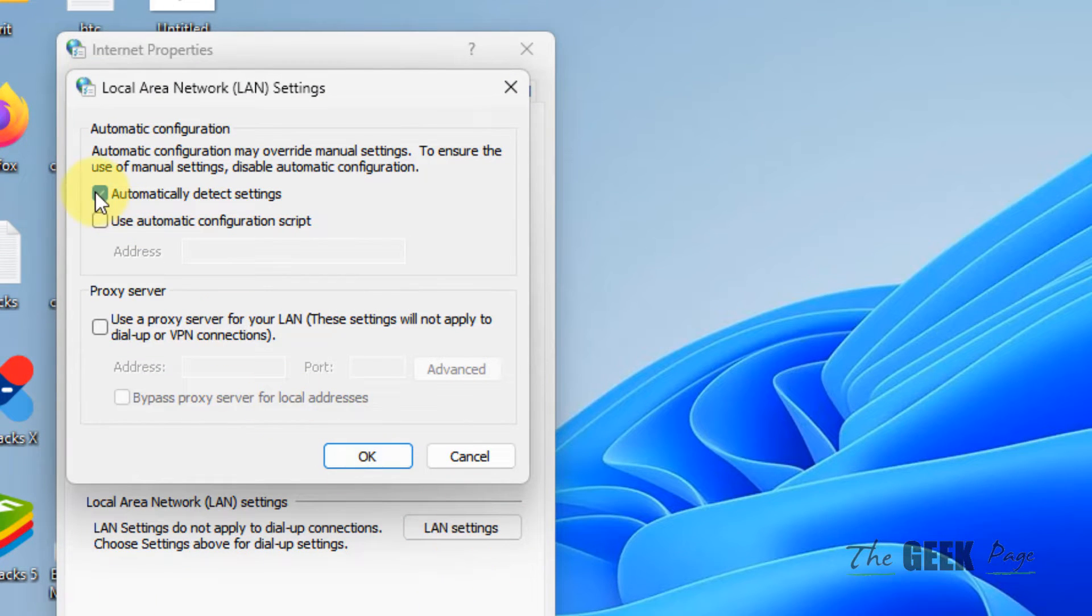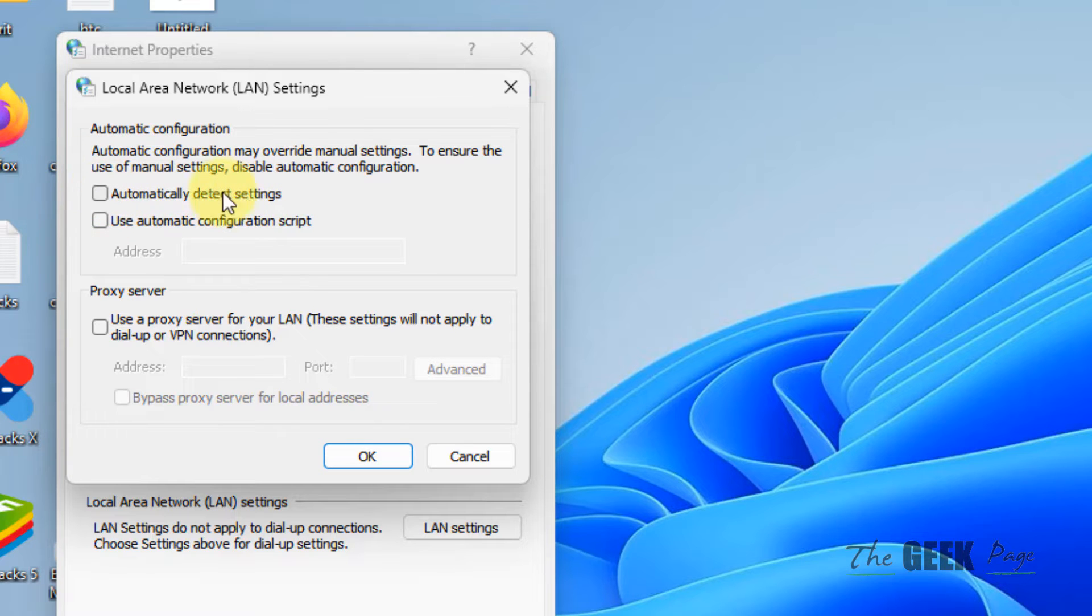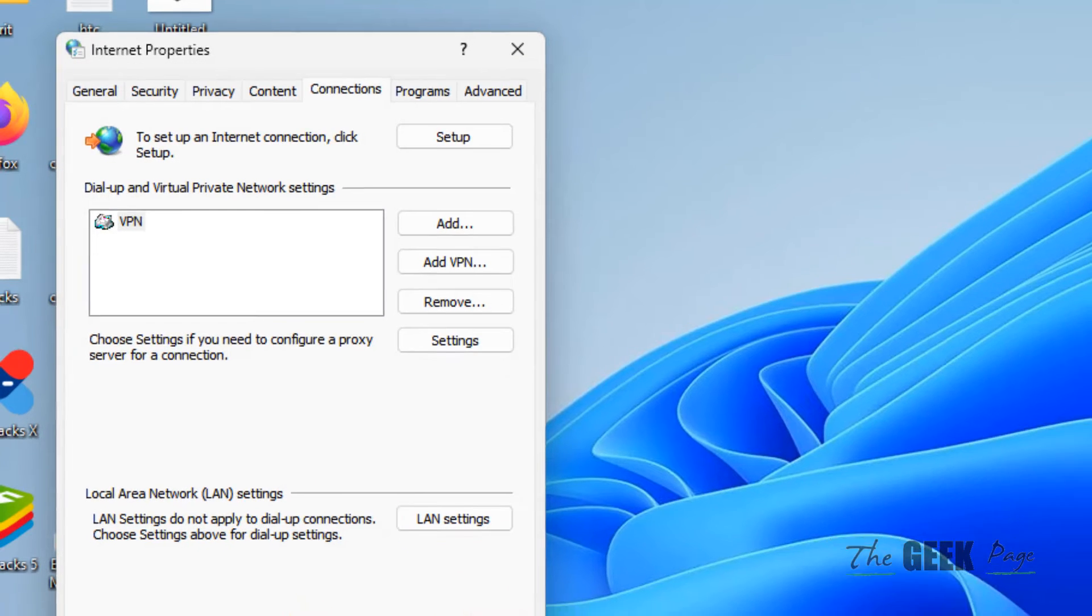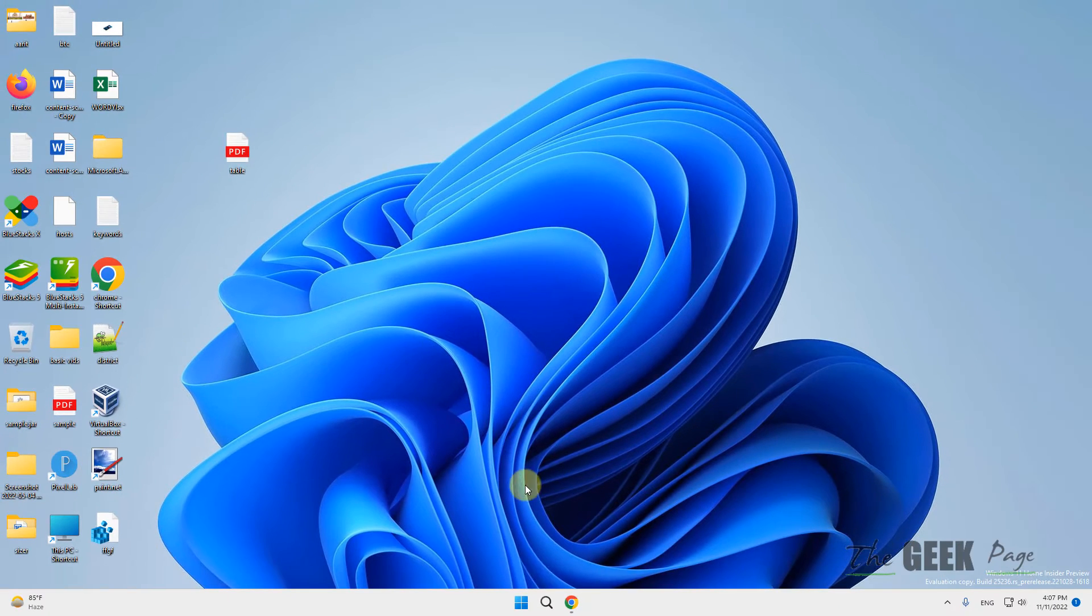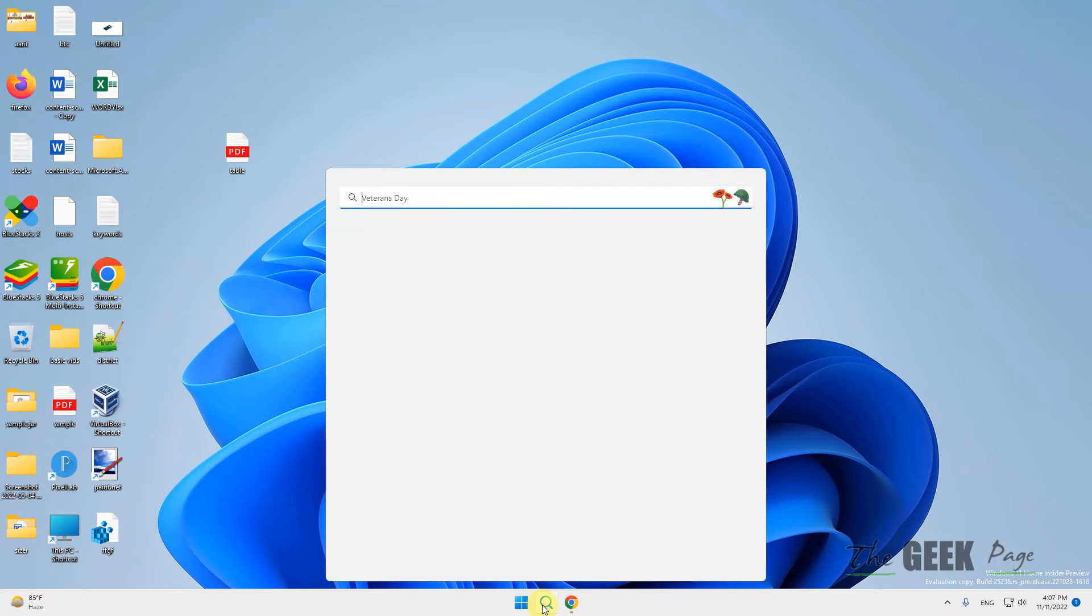Make sure the 'Automatically detect settings' option is unchecked. Click OK, click Apply, and click OK.